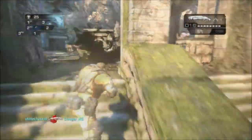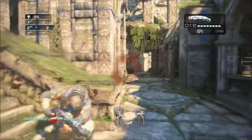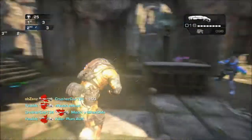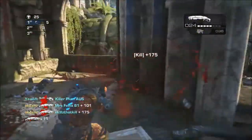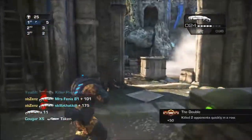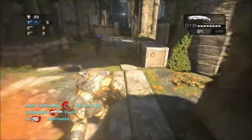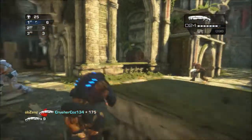Today I'm going to be bringing you guys the first video in a set of three videos I'm going to be making looking at player movement in Gears of War. The first video is on sensitivity, the second will look at strafing and variations on strafing, and the third will look at wall bouncing and variations on wall bouncing.